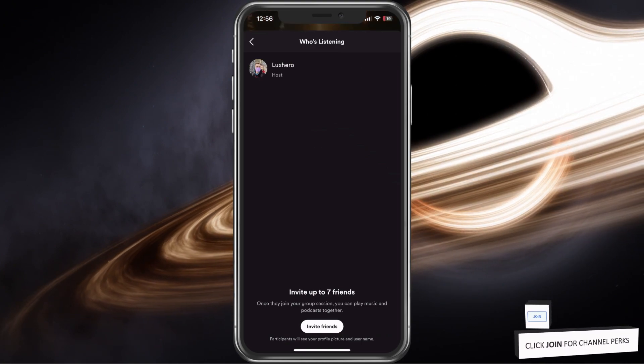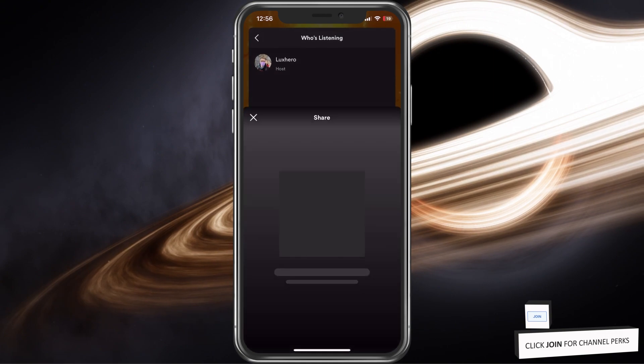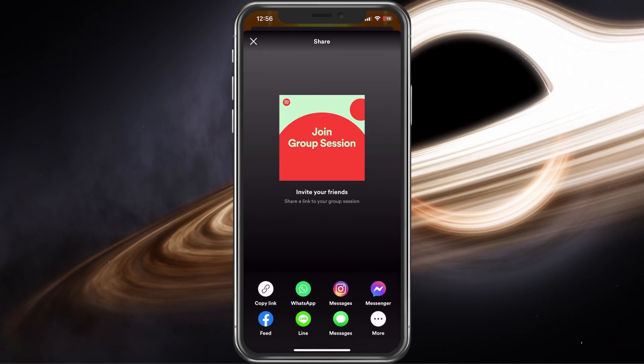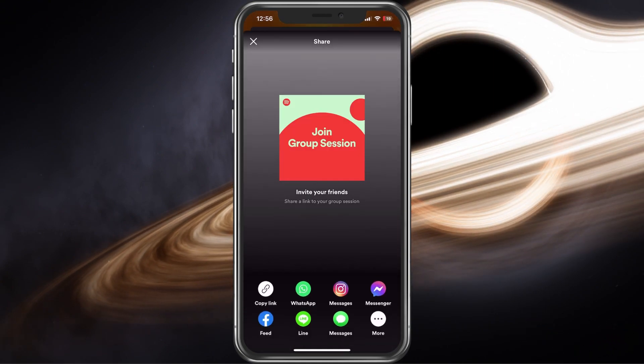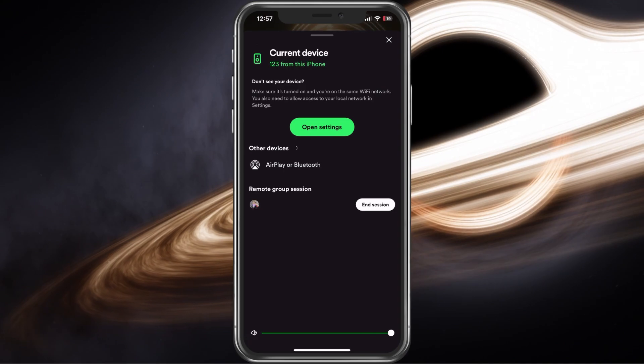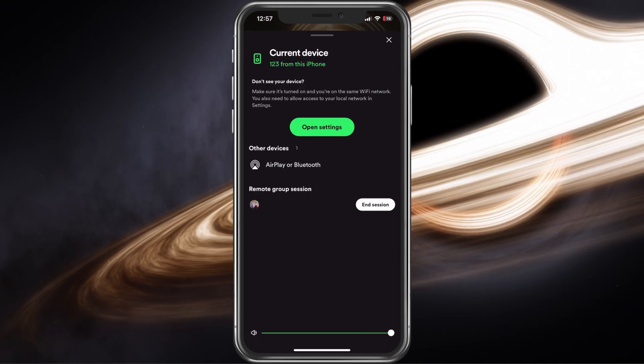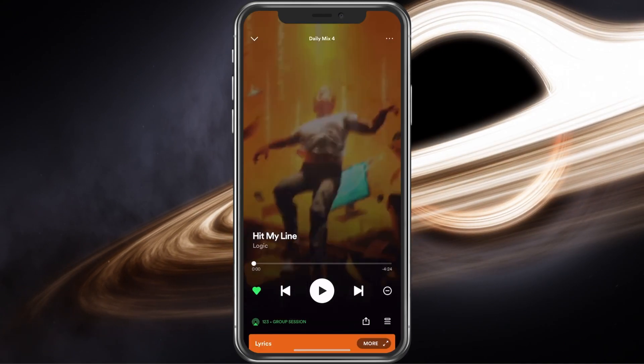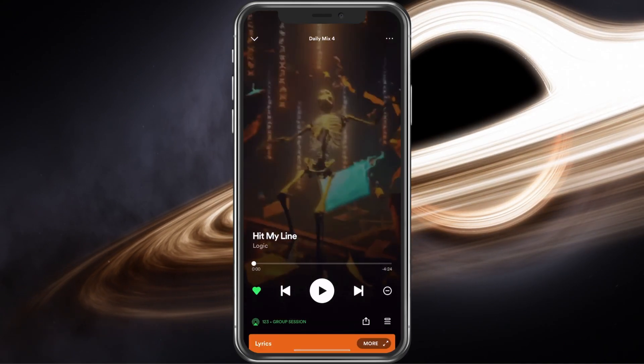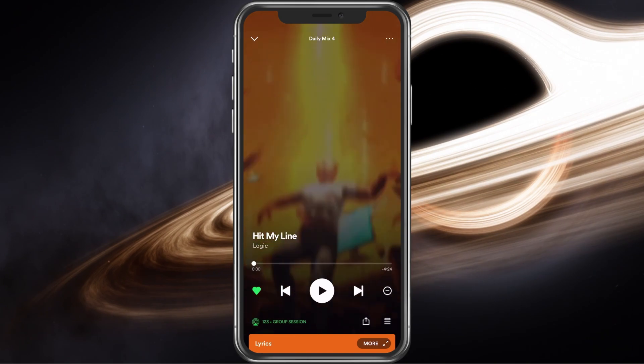After sharing the link and inviting others, you will remain the main host. This means that if you pause or change the song, the same will happen on your friends' devices.